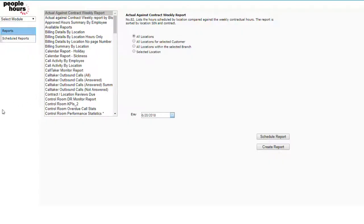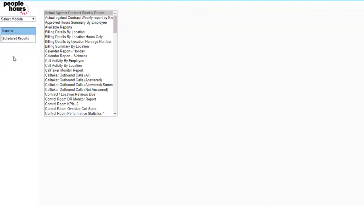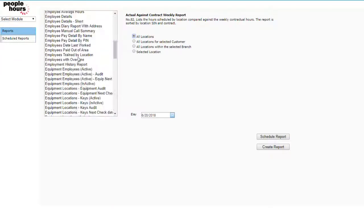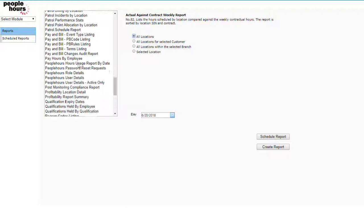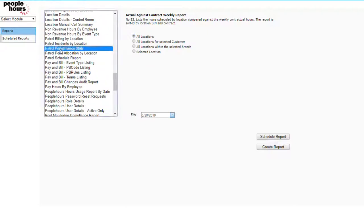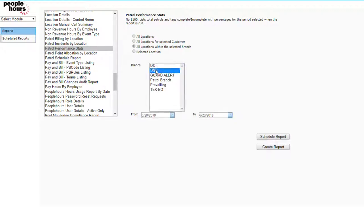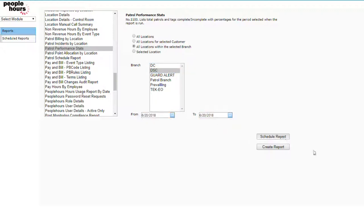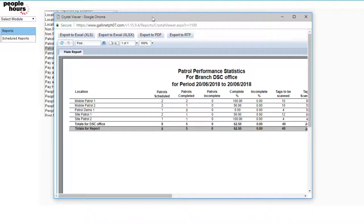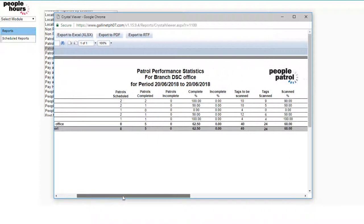Patrol information can be viewed in reports that help outline areas that are not being scanned. The first report we will look at is Patrol Performance Stats. This report shows an overview of each site's patrol scans and the percentage of schedule completion.